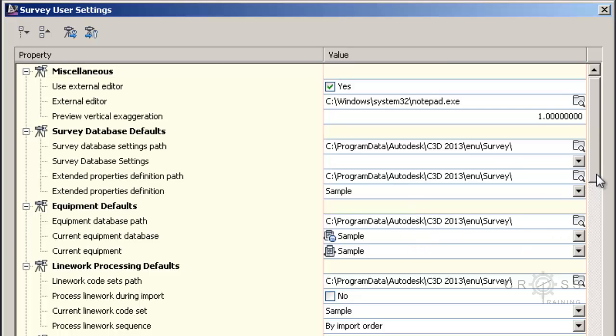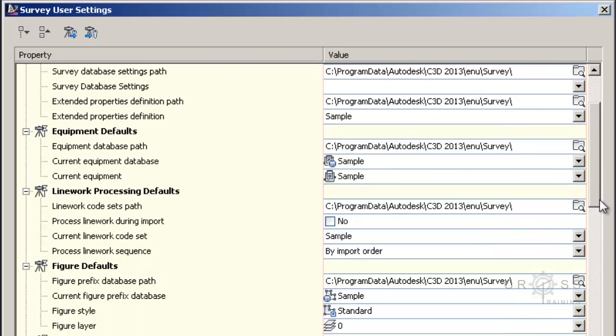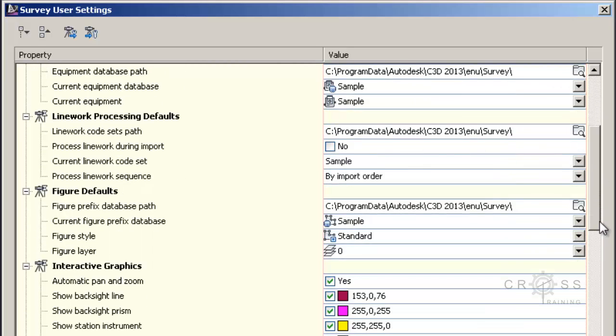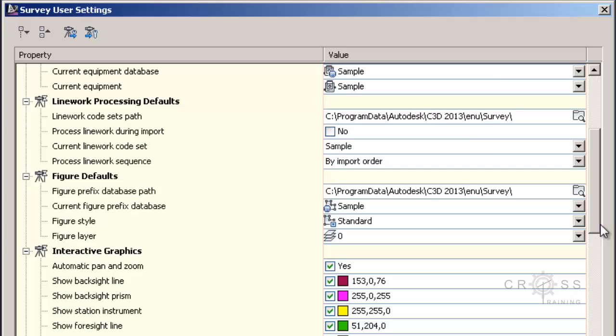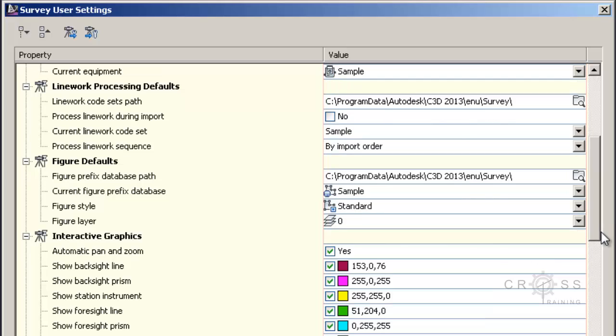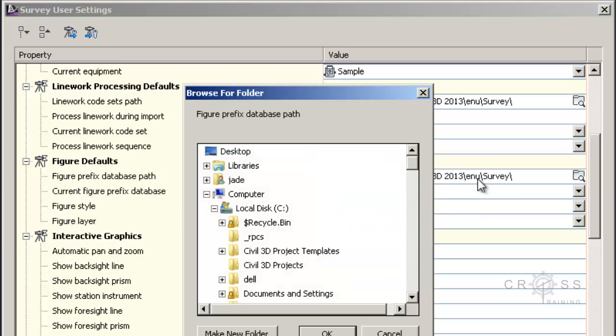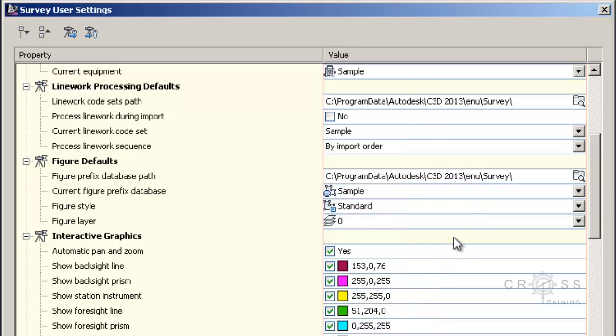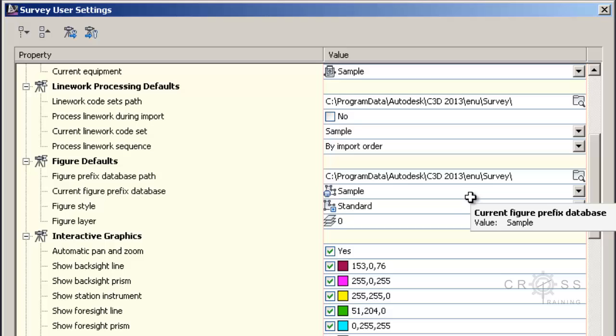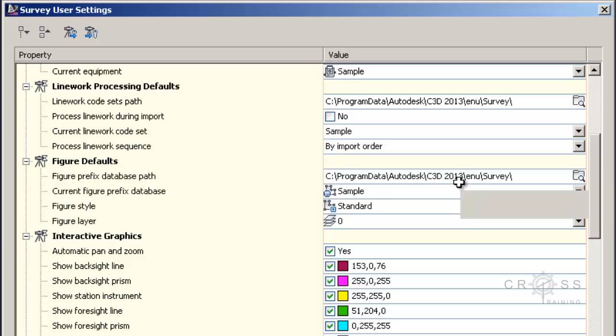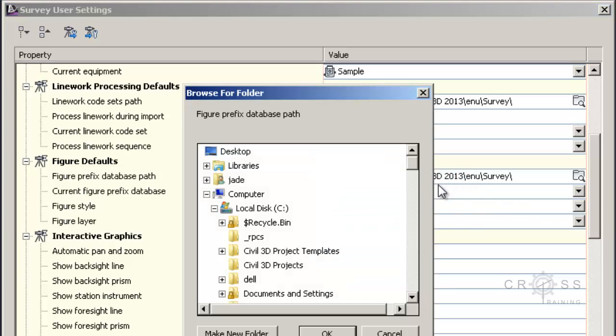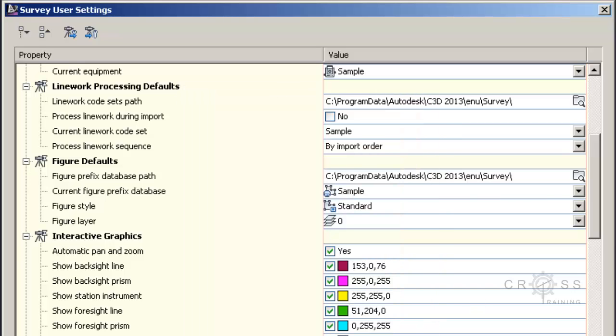I'm just going to scroll down. Oftentimes your company, see it says here figure prefix database path. And right now it's set to this and this is going to change eventually. But sometimes your company wants you to use their settings. So you may have to click here and then path this out to some place on the server like to a mapped network drive.